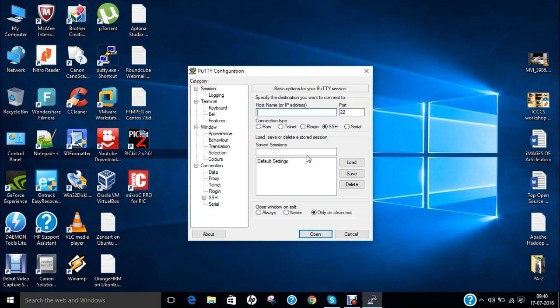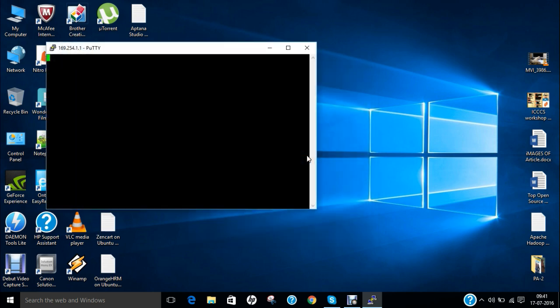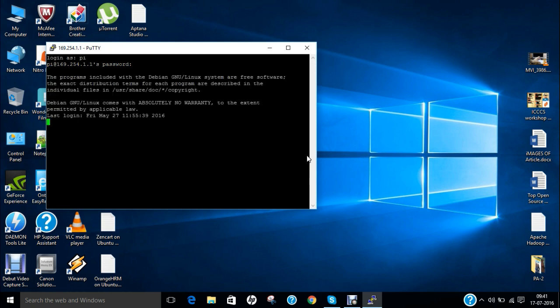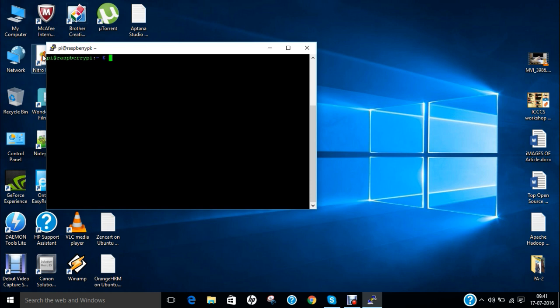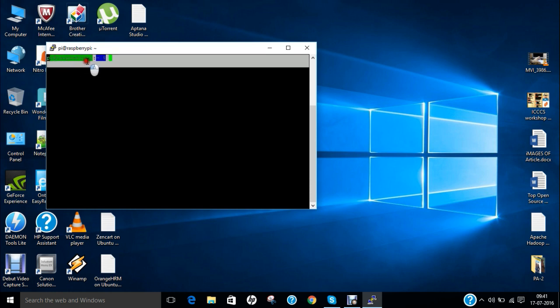So let me first of all log in with Raspberry Pi and let me telnet Raspberry Pi into my computer. So with my IP which I have already set, you can see that login is Pi and password is Raspberry. So now you can see that I have got the prompt of Pi and Raspberry.